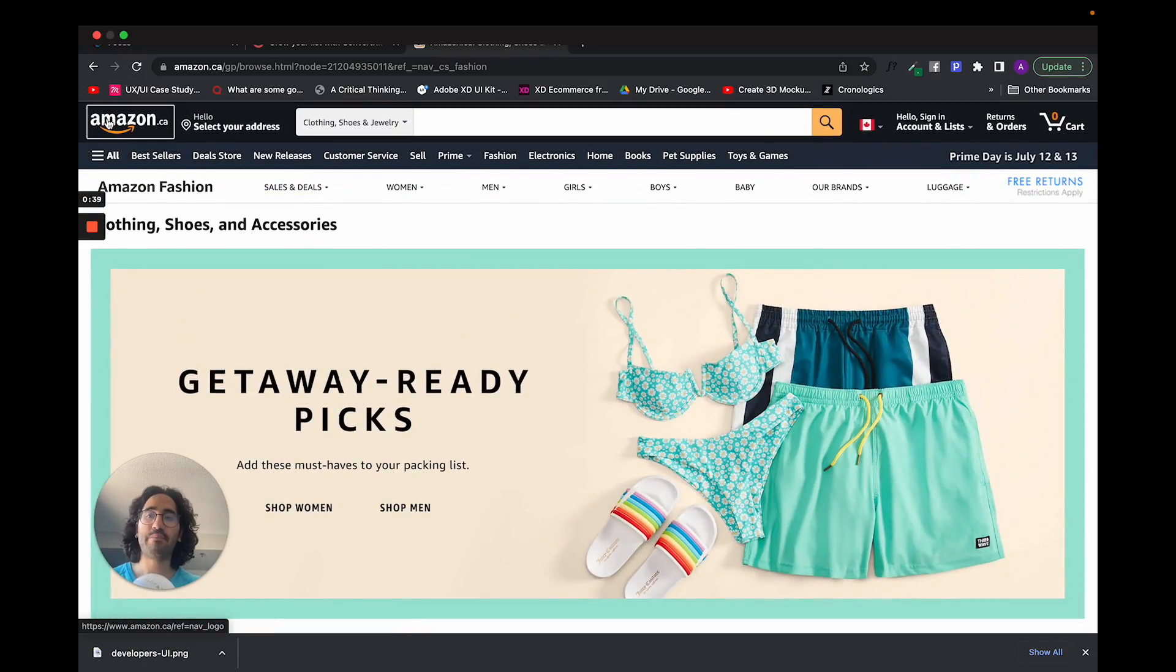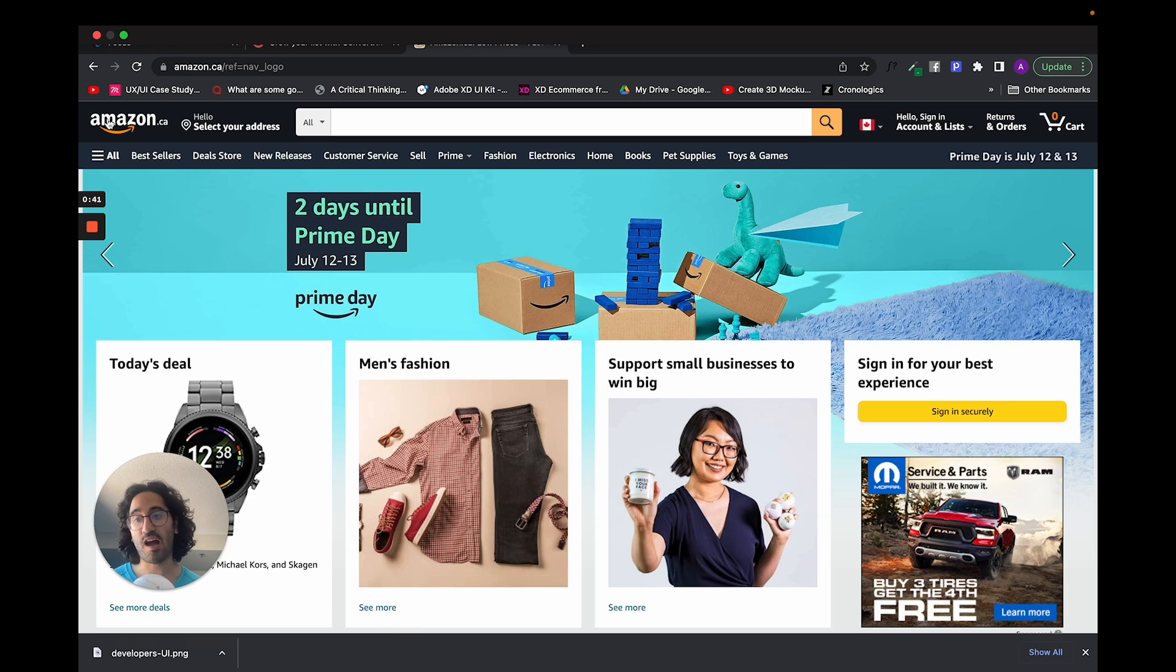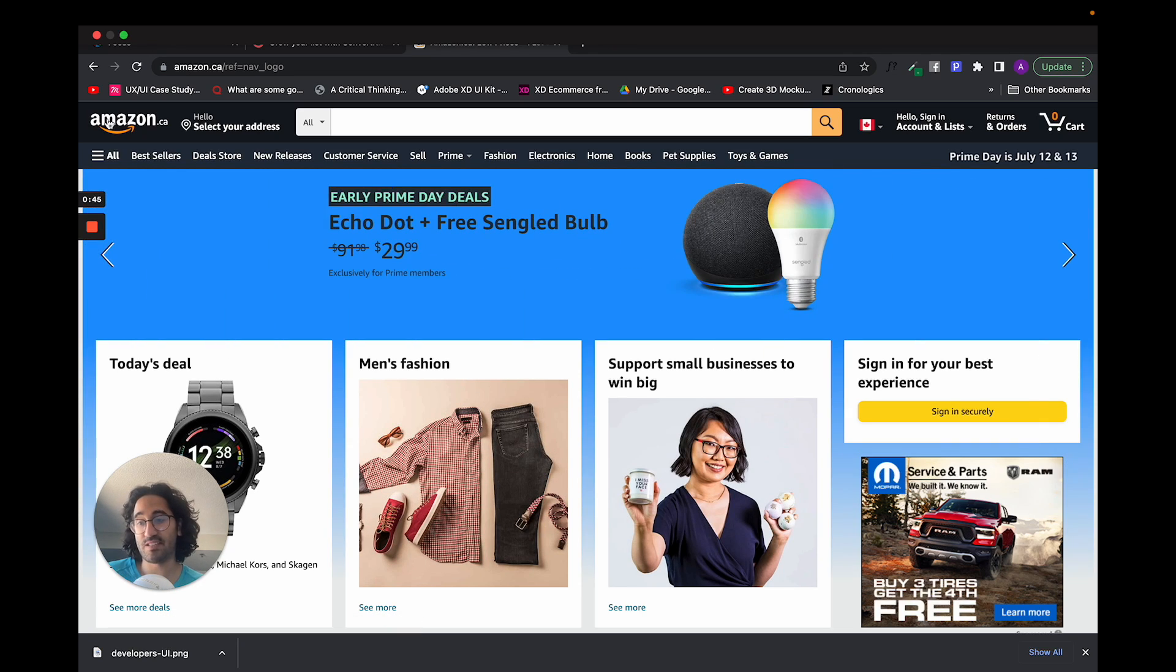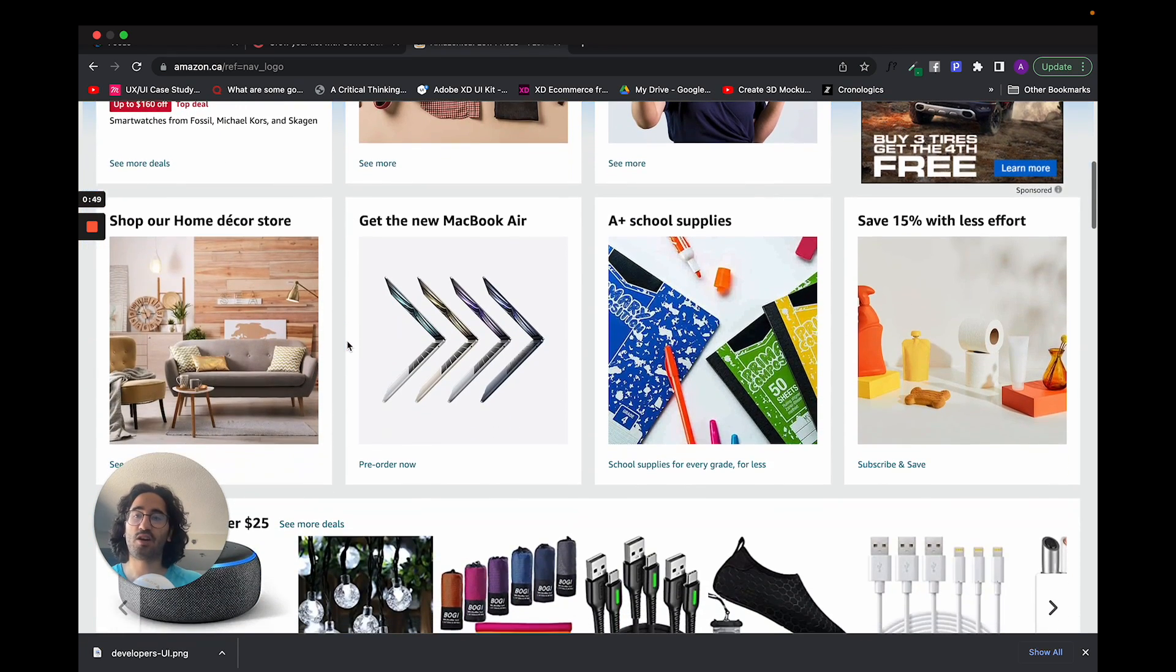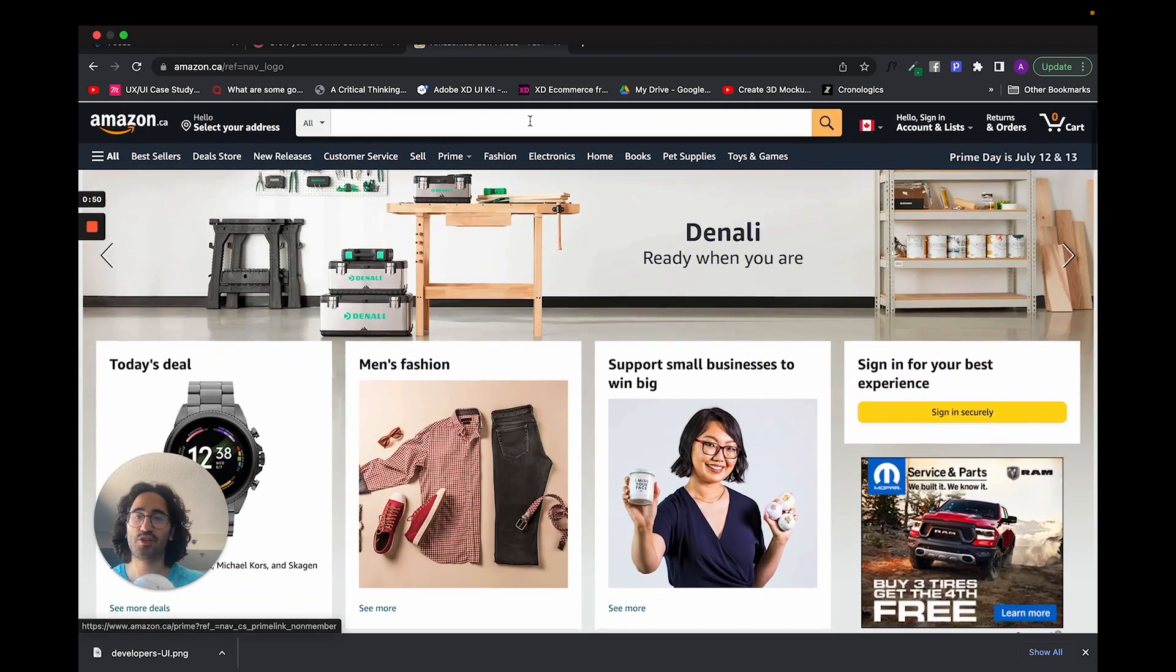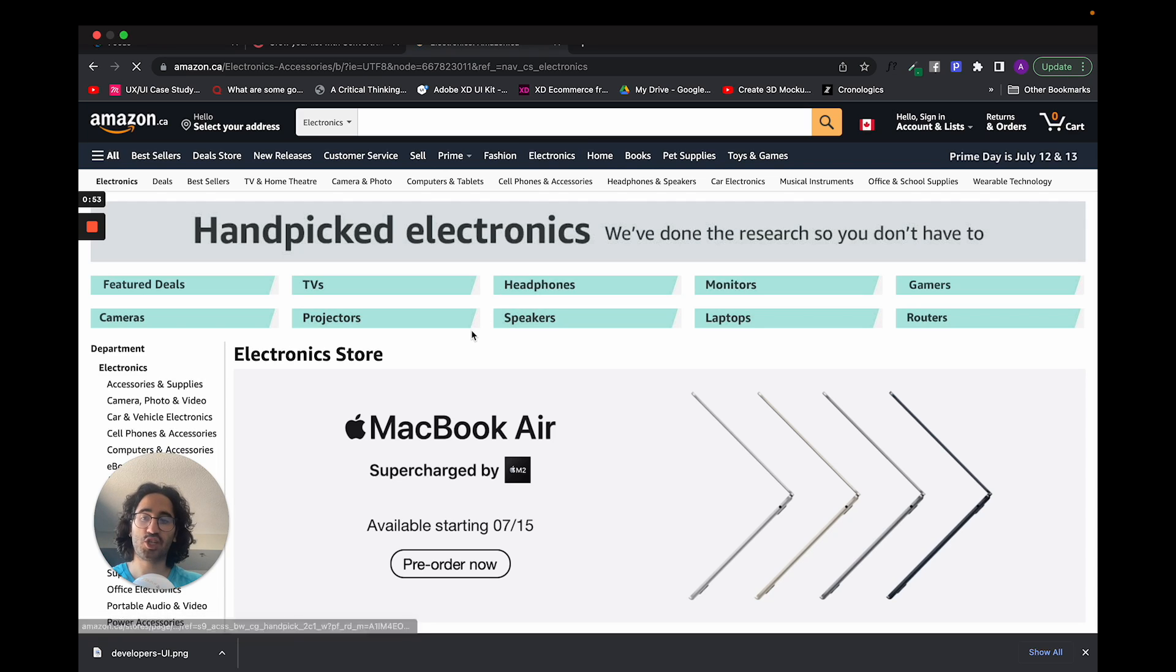Now, Amazon does this very well, which is why it is actually one of the biggest companies in the world, because it's so easy to shop here. You can look at how their cards are structured.